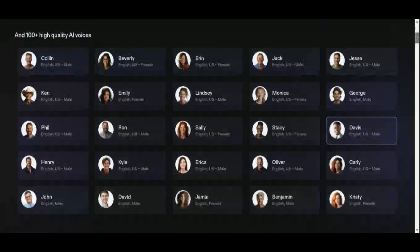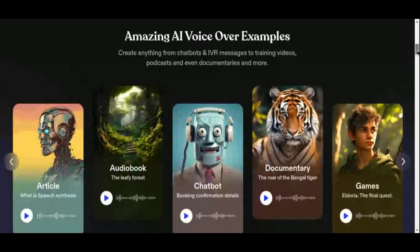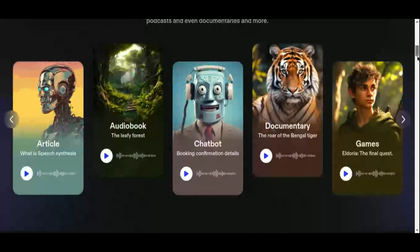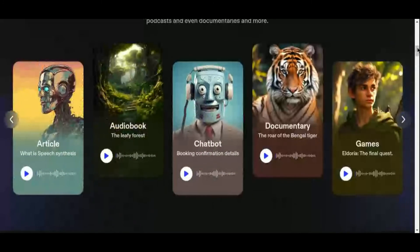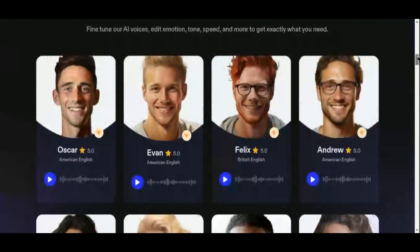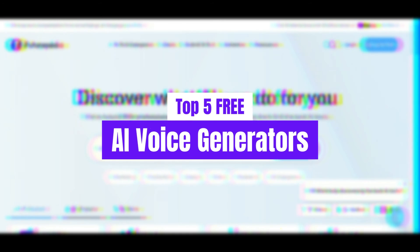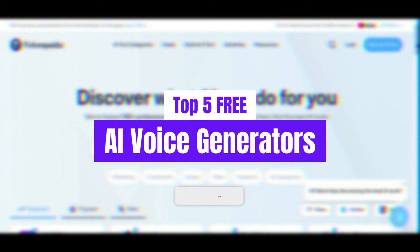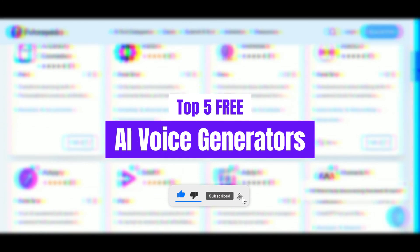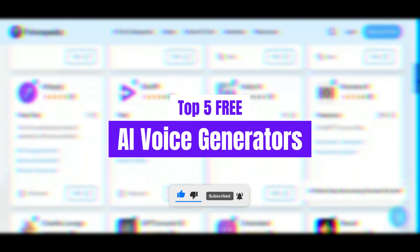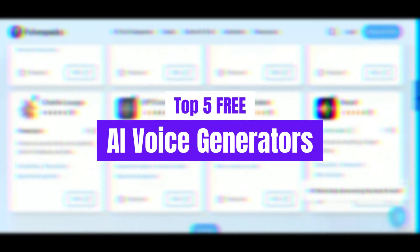Speechify offers various pricing plans to suit a range of needs, including free options, ensuring accessibility for creators of all levels. Whether you're a seasoned professional or just starting out, Speechify empowers you to create captivating audio content with ease. And there you have it — the top 5 free AI voice generators for 2024. From Murf AI's revolutionary voice-changing capabilities to Eleven Labs' commitment to quality over quantity, these tools offer unparalleled opportunities for content creators to elevate their projects.